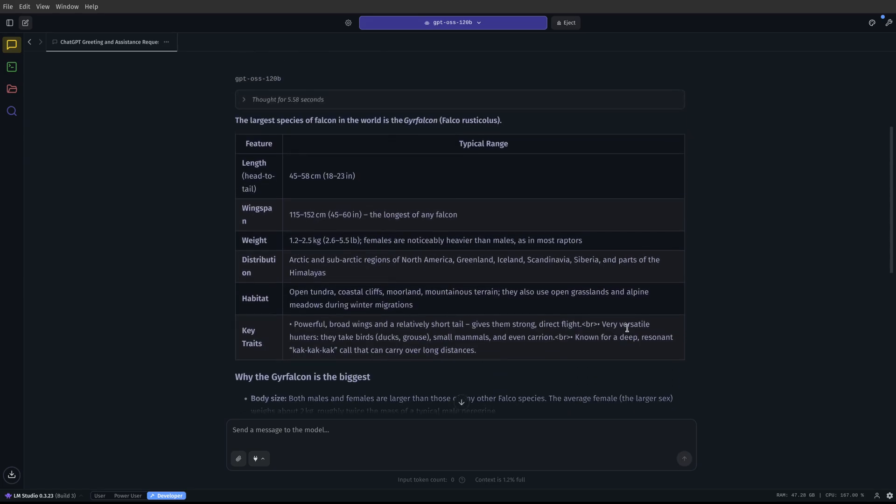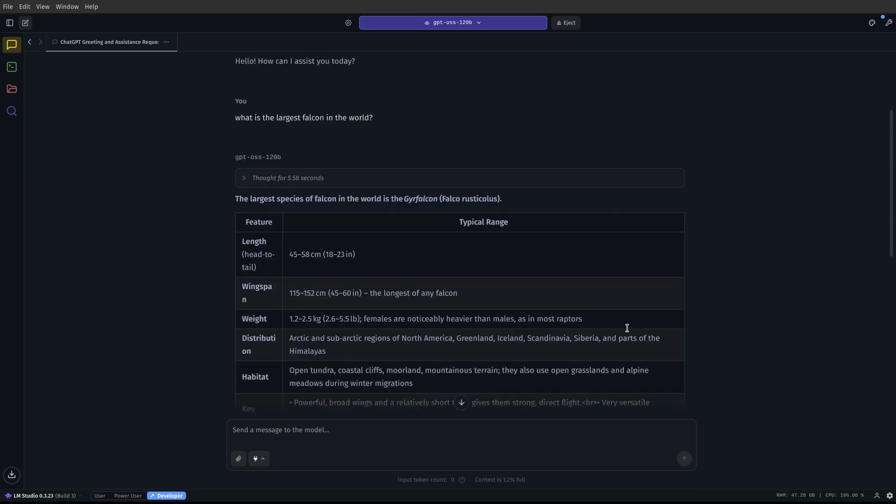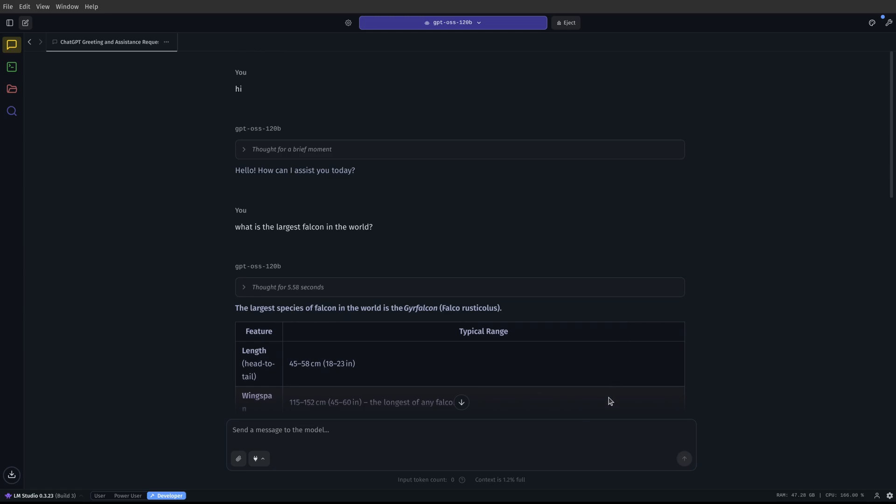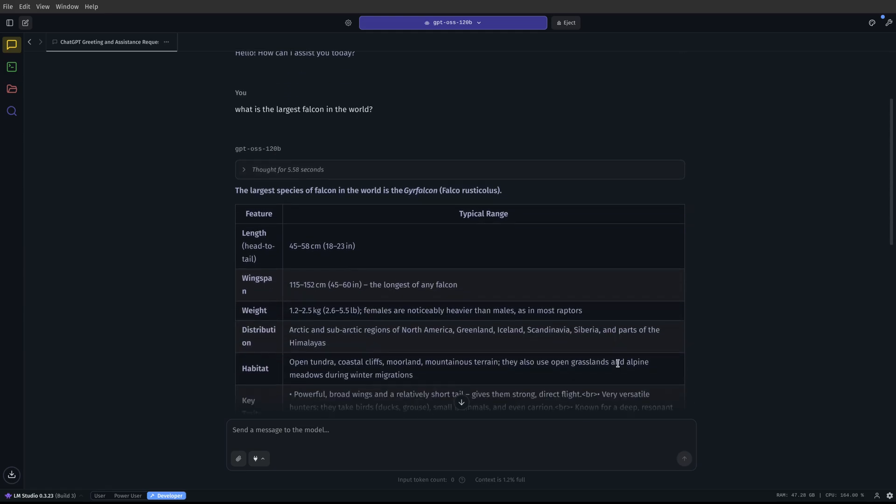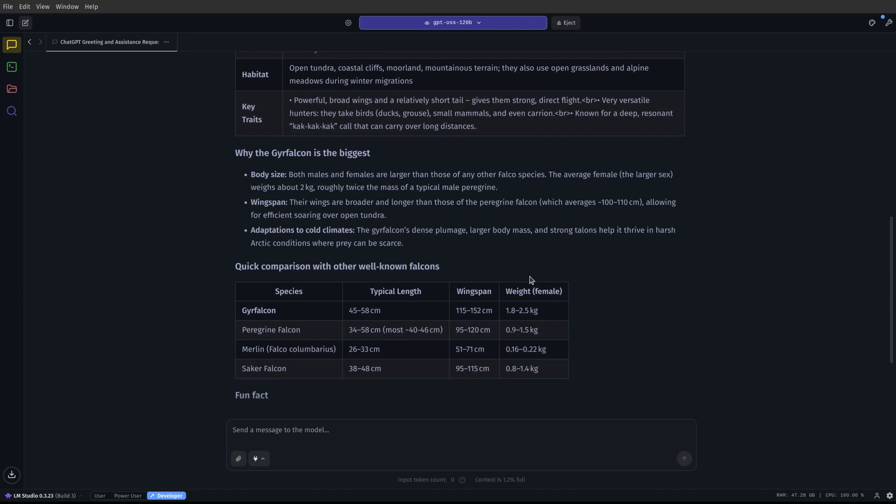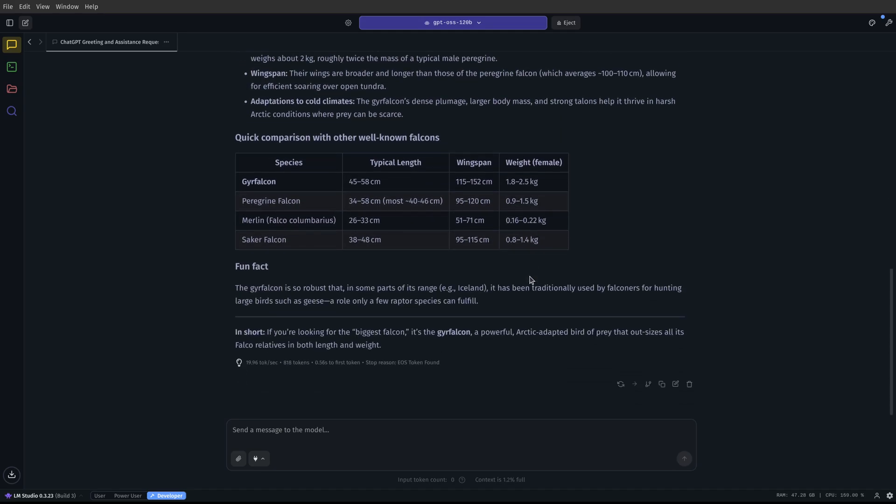But that's kind of besides the point. I don't do a lot of super long context stuff. Most of what I'm doing is one or two shot prompts, or I'm just having a brief little conversation to get the answer to something or help me synthesize something. So this is pretty cool, in my opinion, that I can use GPT-OSS-120B on a computer like mine that, frankly, isn't that expensive.